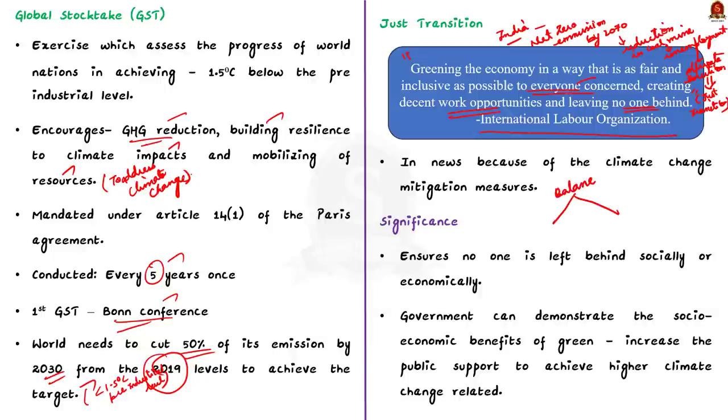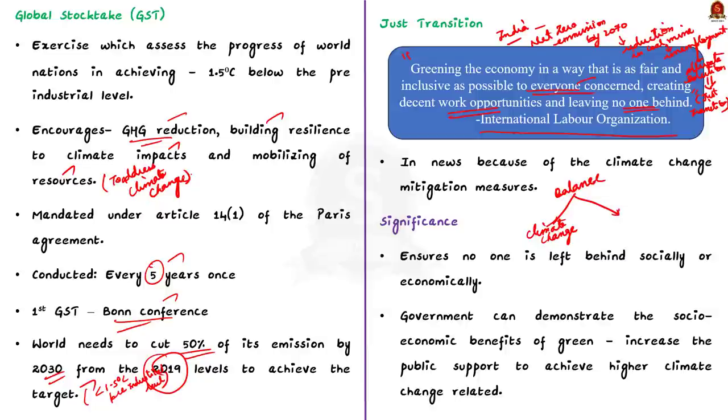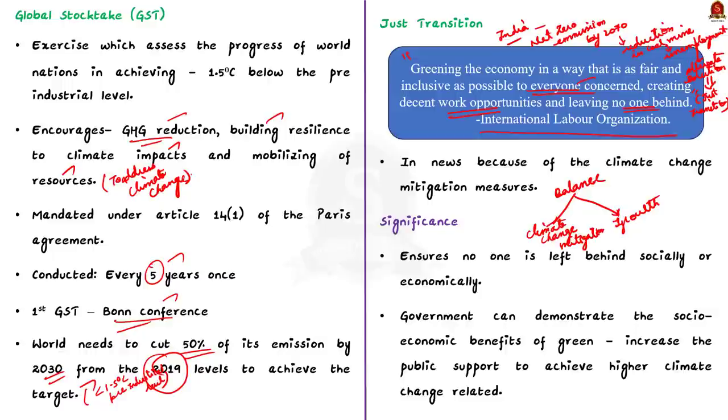Moving on, we will look at the significance of just transition. Firstly, it ensures no one is left behind socially or economically at the cost of climate change mitigation measures. Secondly, the government can demonstrate the socio-economic benefits of green transition which in turn might increase the public support to achieve higher climate change related targets.